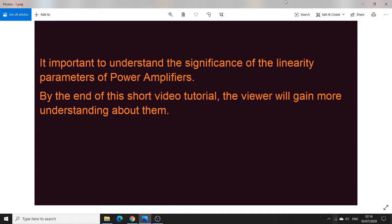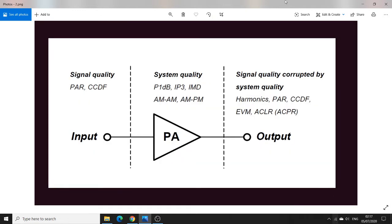This results in not understanding the overall picture of the theory of the power amplifier. So in this video, all the important parameters are combined and shown in this short tutorial. It is hoped that after viewing this video, the viewer will gain more understanding about them and feel more comfortable reading those complicated publications or tutorials of RF power amplifiers. Here in this figure, I show all the important parameters which we will be briefly talking about.